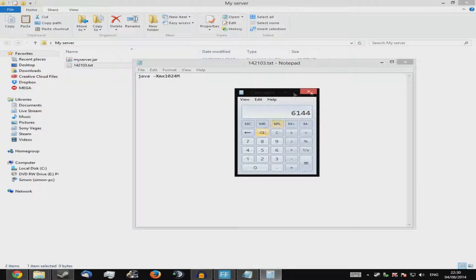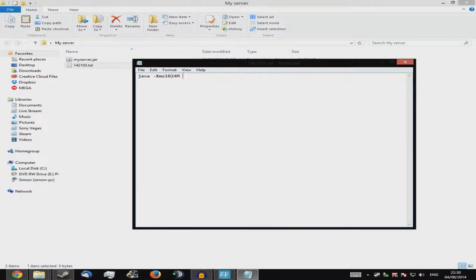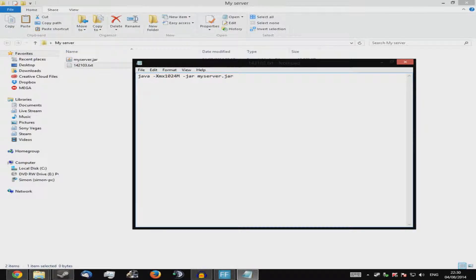So let's say you want six gigs of RAM — just type six times 1024 and there's your number in megabytes. Next, add a space, then '-jar', then a space, then the name of your server jar — in my case 'myserver.jar'. Then press space, add '-o', space, then 'true'. Go down a line and type 'PAUSE' in capitals, otherwise it won't work.